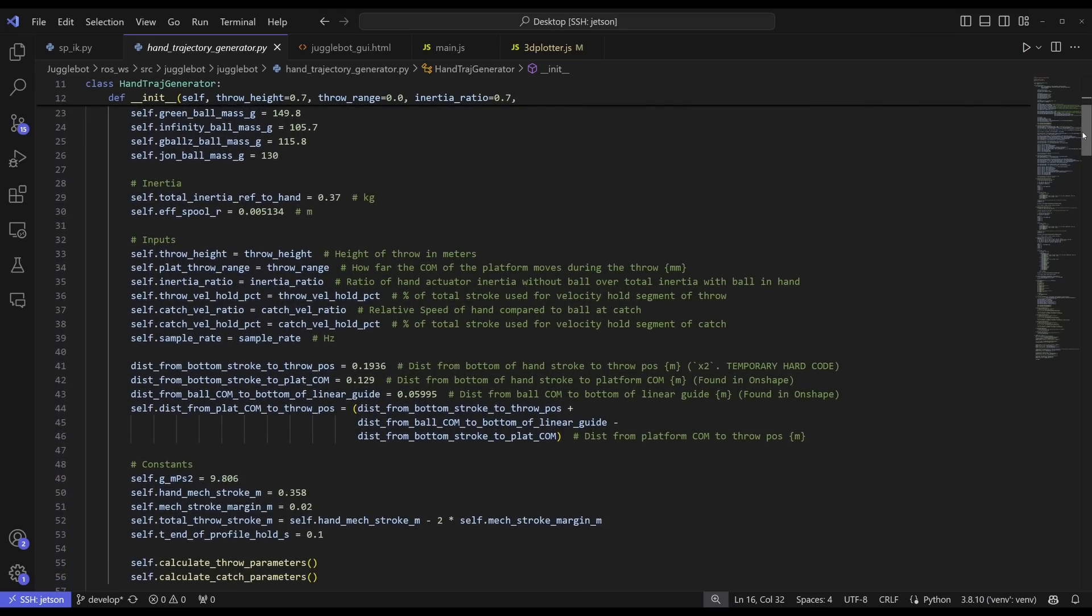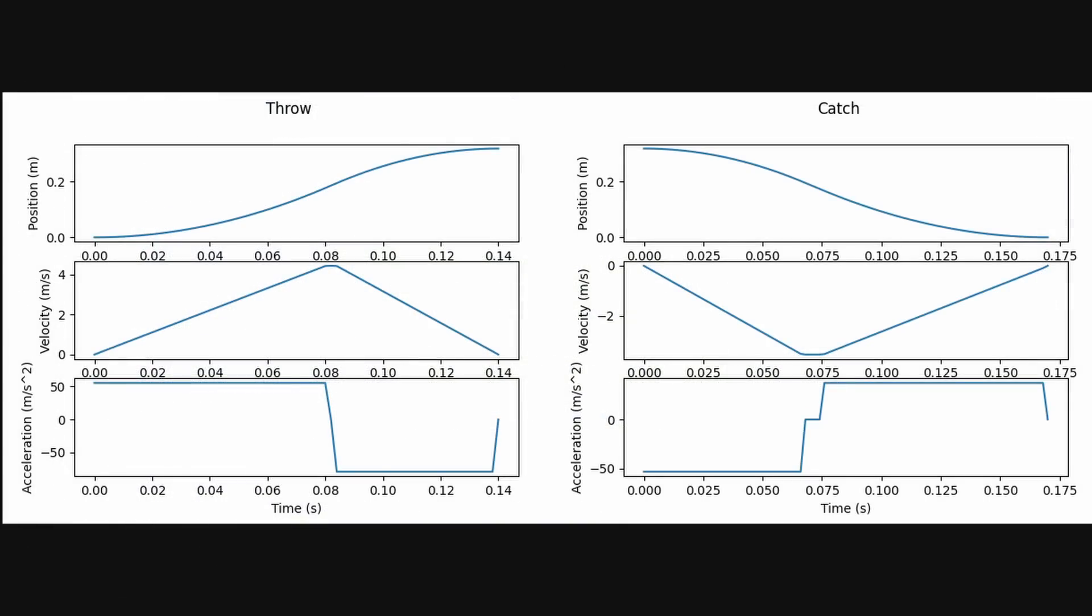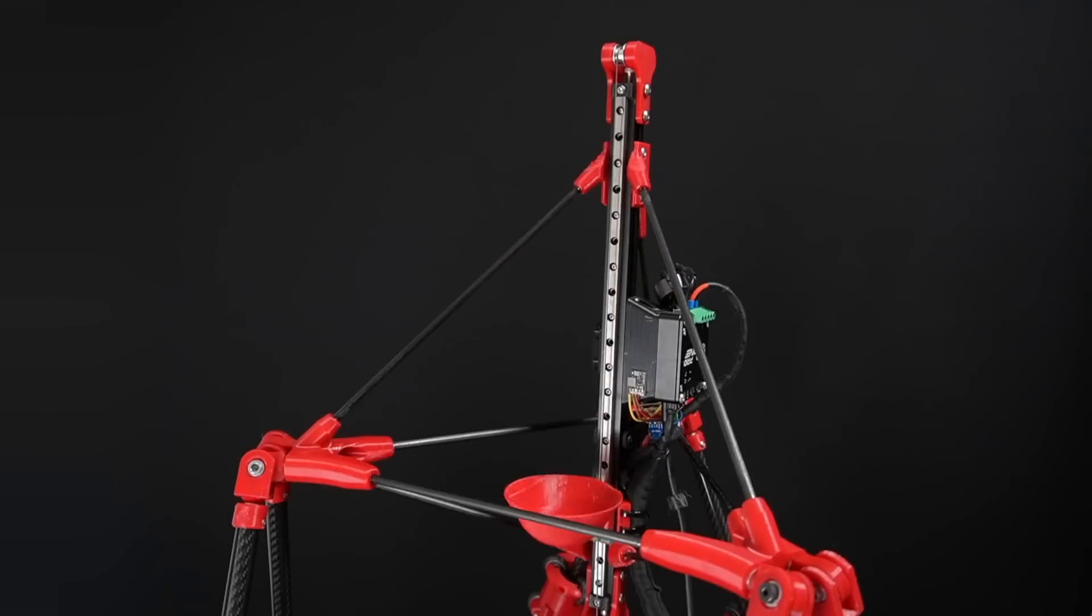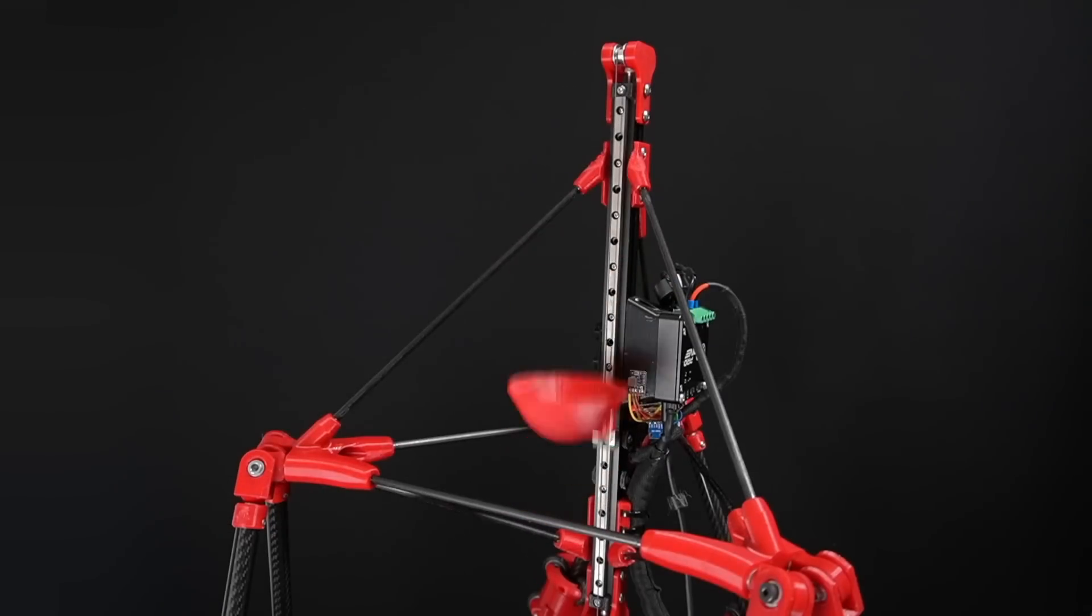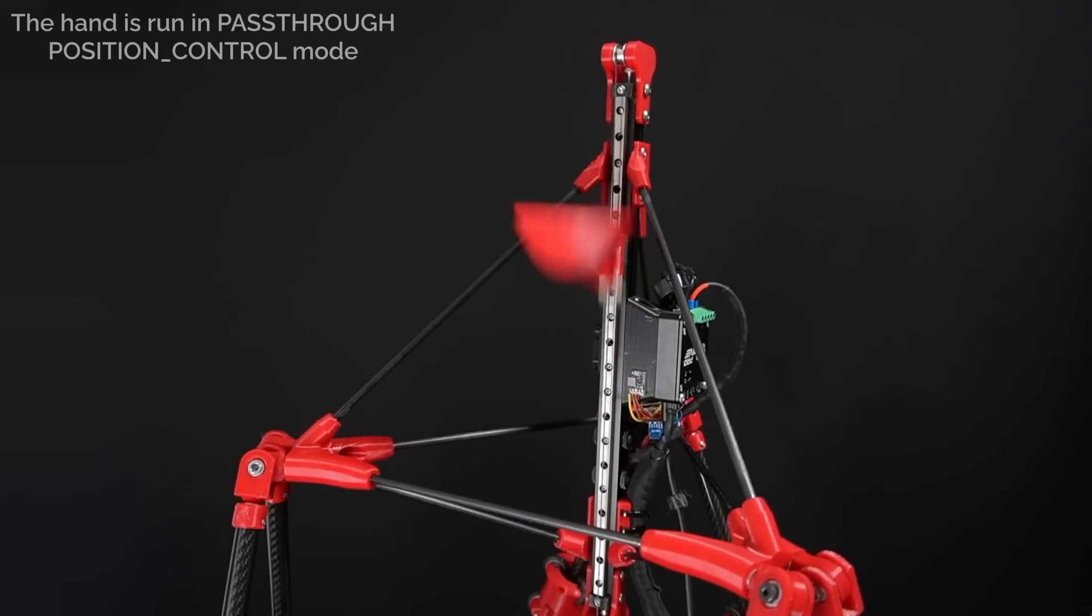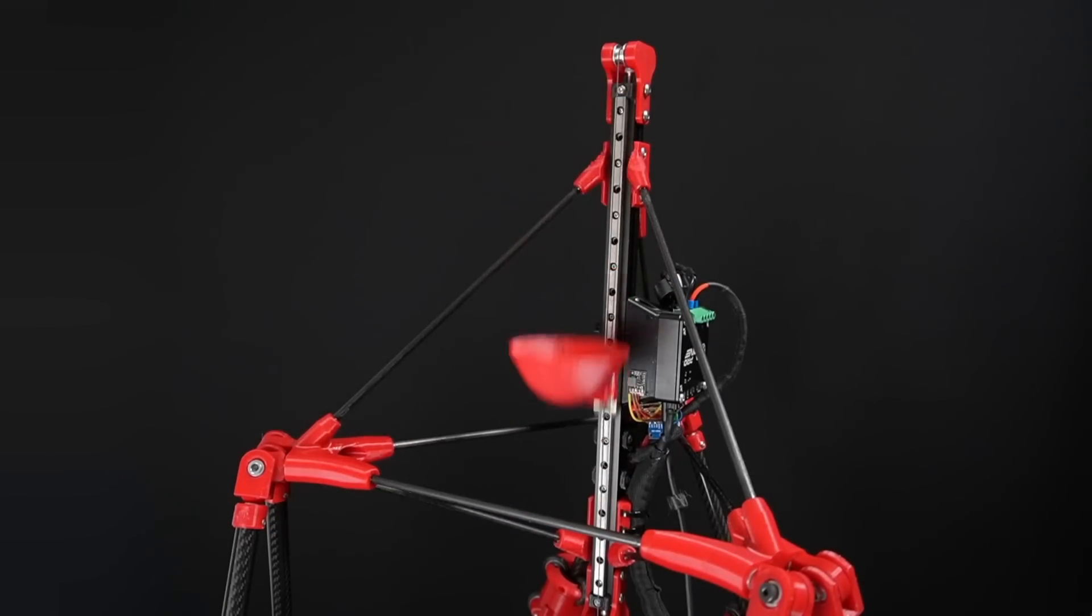The generator then spits out the exact position that the hand should be at for each point, as well as what velocity we expect the motor to be at, and how much torque it should be outputting. I've got this running at 500 Hz, which gives us extremely fine control over the hand. But how does Jogglebot see the balls?